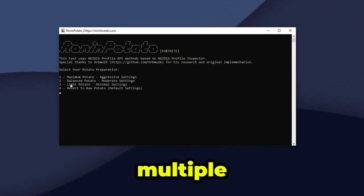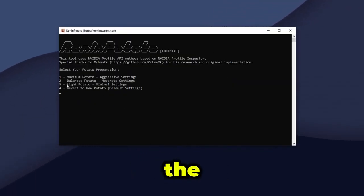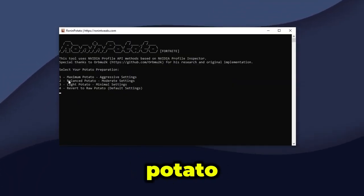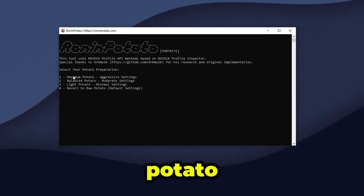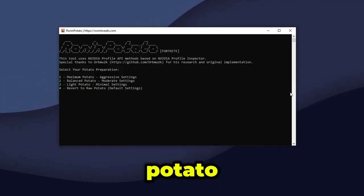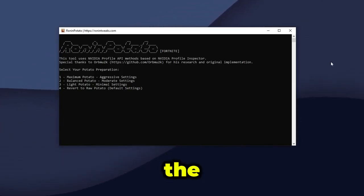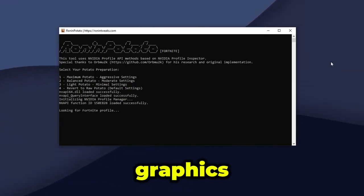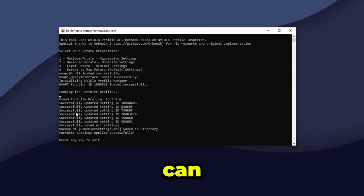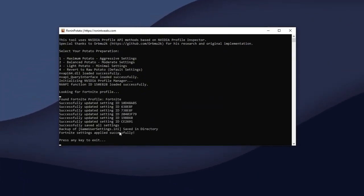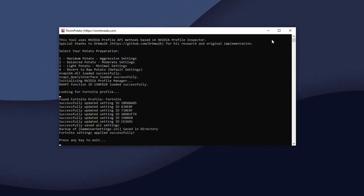Make sure you read the terms of service and click Yes. Here you have multiple profiles: the light potato, the balanced potato, and the maximum potato. I'm going to go for the balanced potato graphics — and as you can see, Fortnite settings applied successfully.